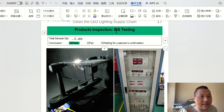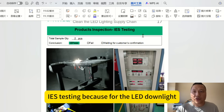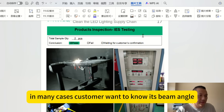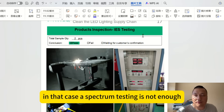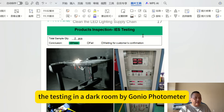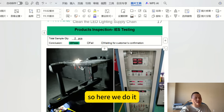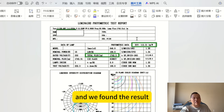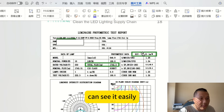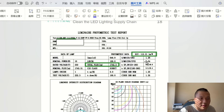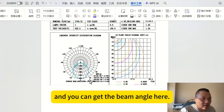Here is the IES testing. For LED downlights, customers often want to know the beam angle, accurate lumen efficiency, and light distribution. In that case, spectrum testing alone is not enough — we have to perform testing in a dark room using a goniophotometer. We mark the important data, including lumen efficiency, total lumen output, and beam angle, so customers can see them easily.